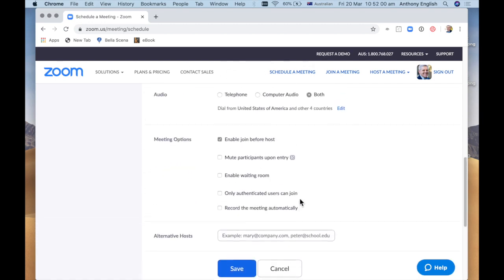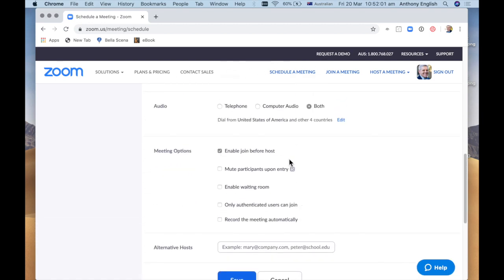These ones here enable join before host means that if somebody dials into the meeting and you're a few minutes late yourself, you're the host, or you're having technical problems, they can still be there in the waiting room, or they can still be joining the meeting before you do.